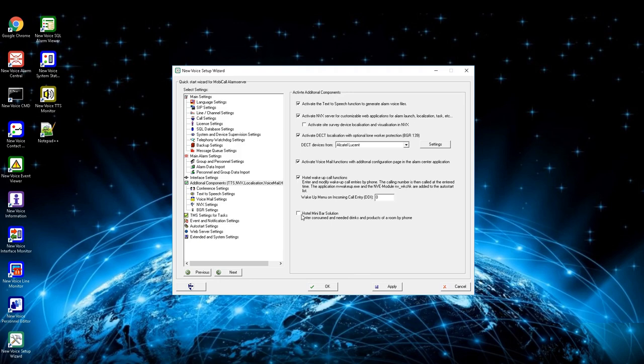Sixth and last setting is to activate the minibar function. By activating, you can define minibars and what they are filled with. By phone can be given what is missing in the minibar to calculate the costs and to refill the minibar.